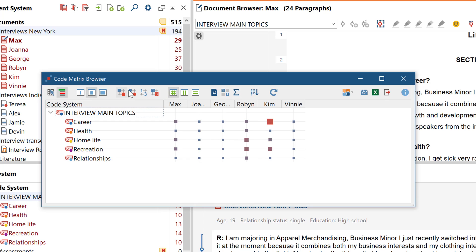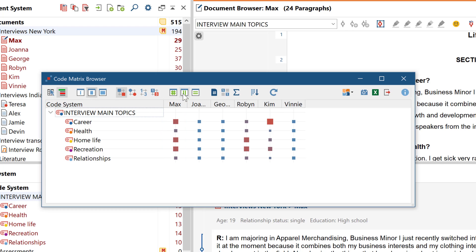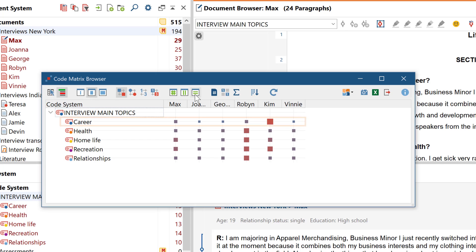But you can also calculate the square sizes only with reference to each individual column. Then you can quickly see which code has the highest frequency in a document. Or if we convert to row calculation, we see for each respective code.